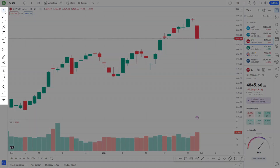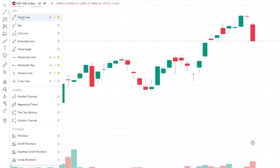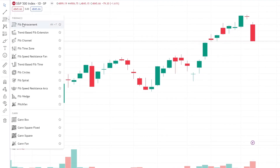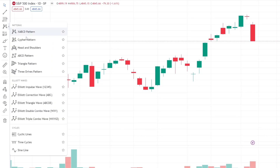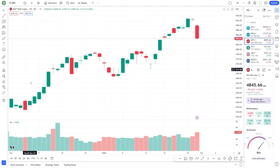On the left side of the screen, you'll find drawing tools. These are vital for marking up your charts with trendlines, Fibonacci retracements, or other custom drawings. It's an interactive way to engage with the data and plan your trading strategies.